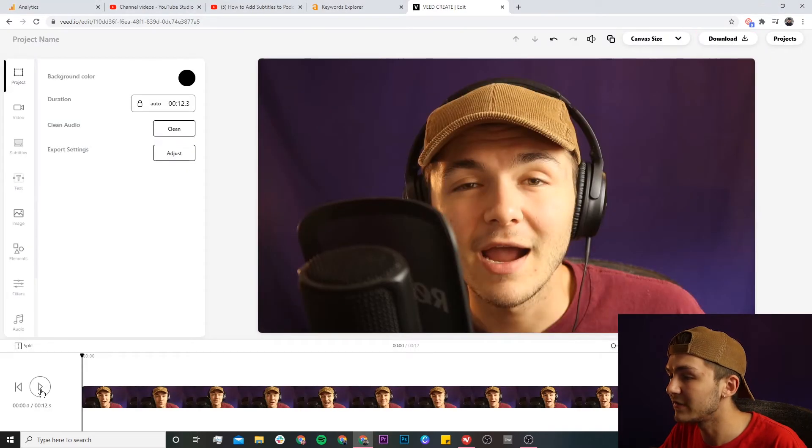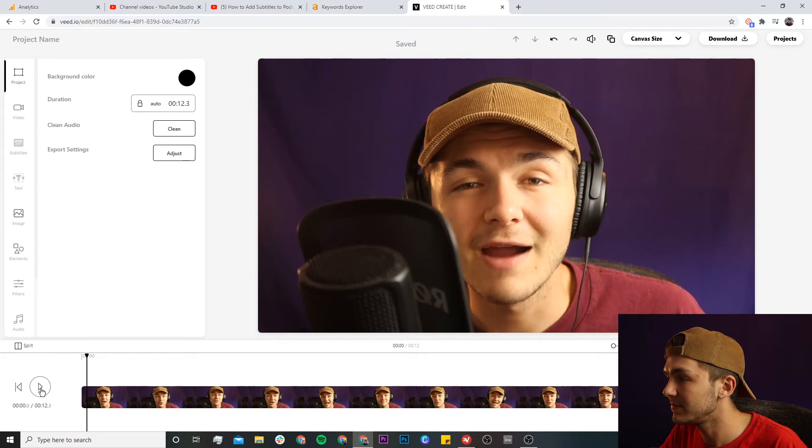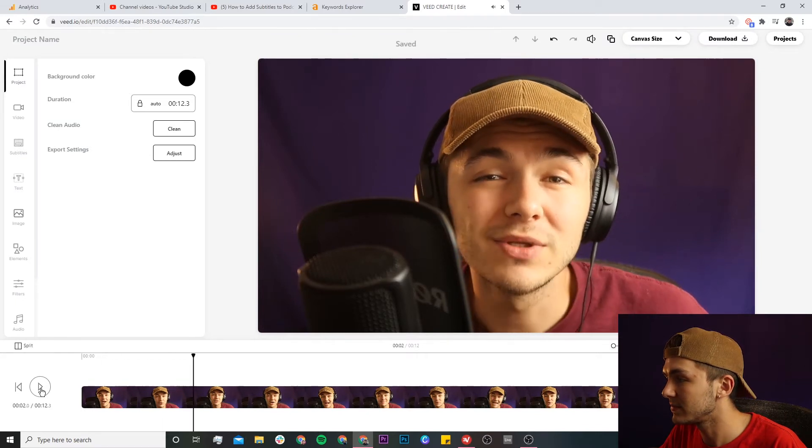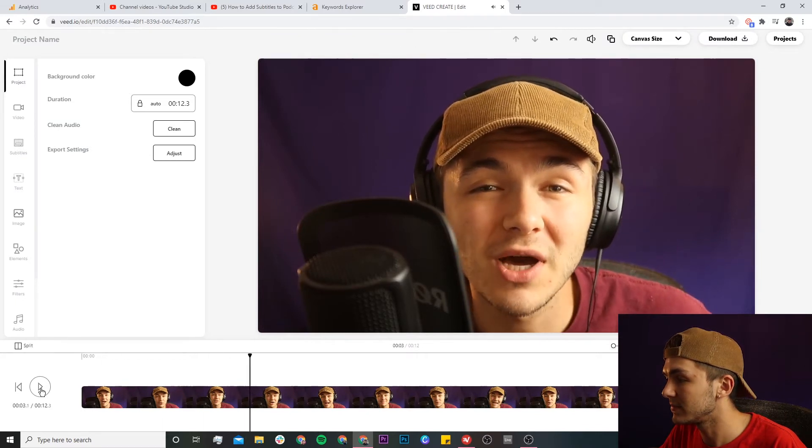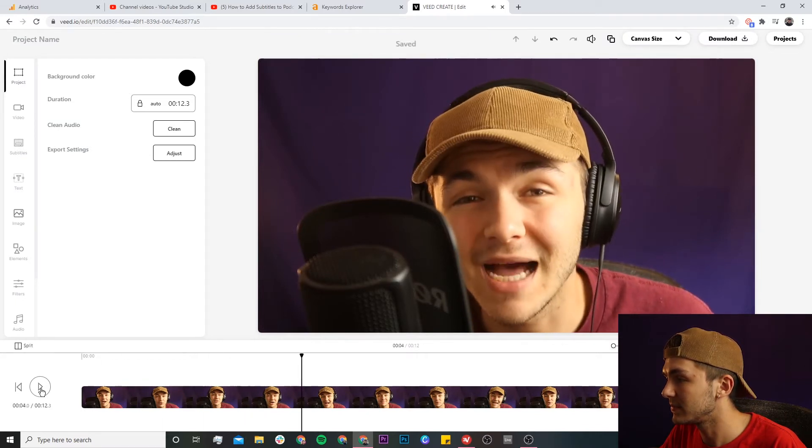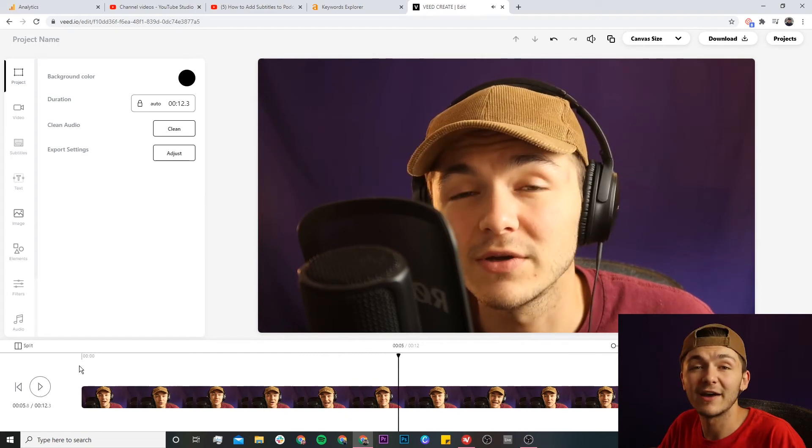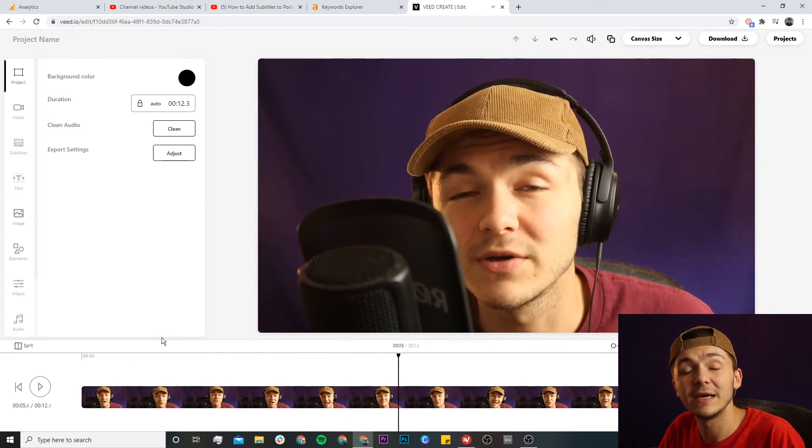So now if I click play: Hey everyone I hope you're all doing great. Welcome to the social media podcast. I'm your host Alec and in this podcast we're... As you can see I have my video.